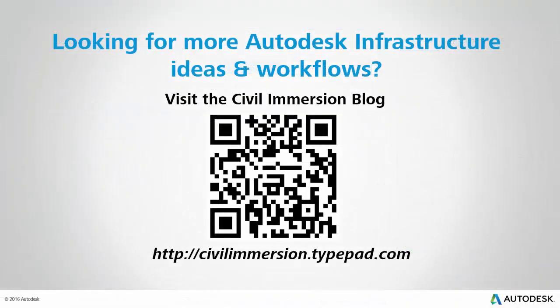Would you like to explore other Autodesk infrastructure ideas and workflows? If so, please visit the Civil Immersion blog by scanning the QR code or by following the URL listed below.